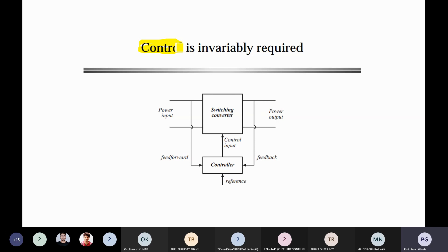The control signal coming out of the controller is then compared with a repeating sequence — which may be sawtooth or triangular in nature. The frequency of the repeating sequence determines the switching frequency of your switch. How much switching frequency you want is decided by that repeating sequence frequency.